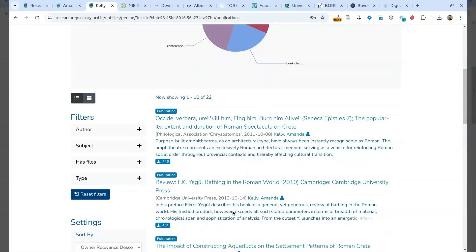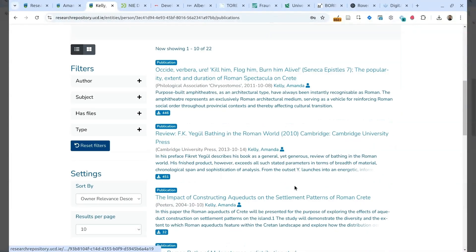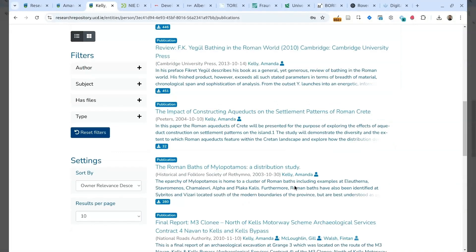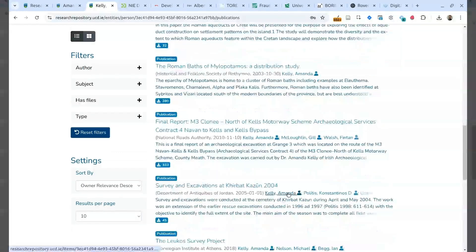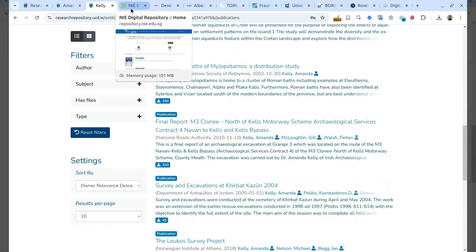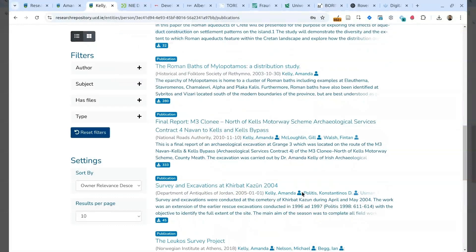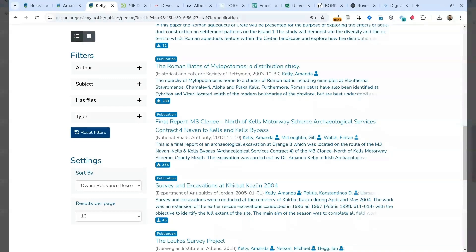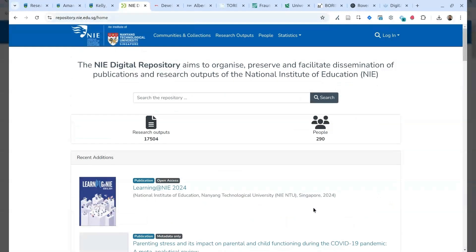So, this example shows you how DSpace CRIS is used also where a different research information system is already in place at the university, to pair with this research information management system. In this case, it was Symplectic, and it was integrated in the same way that DSpace is integrated with Symplectic, and acted just as a repository for this institution.